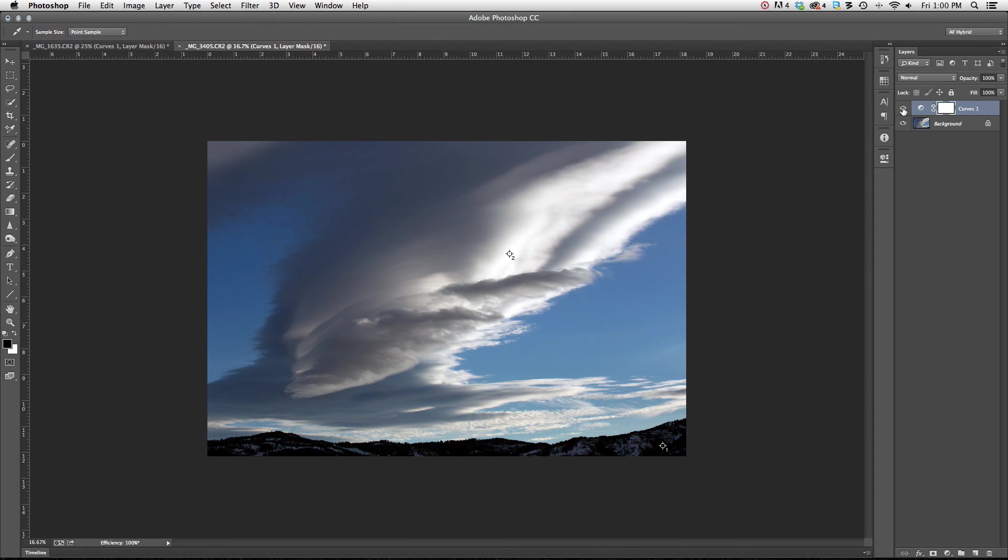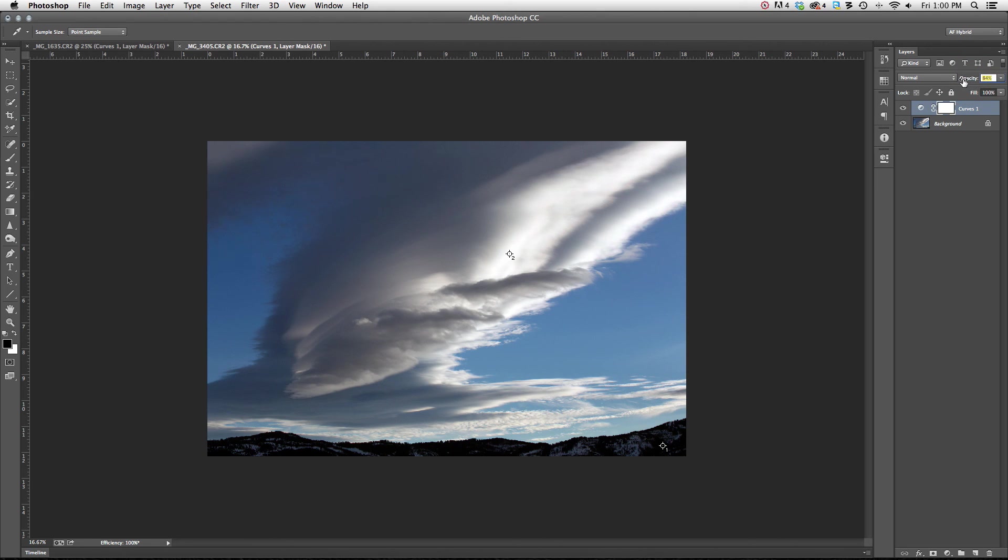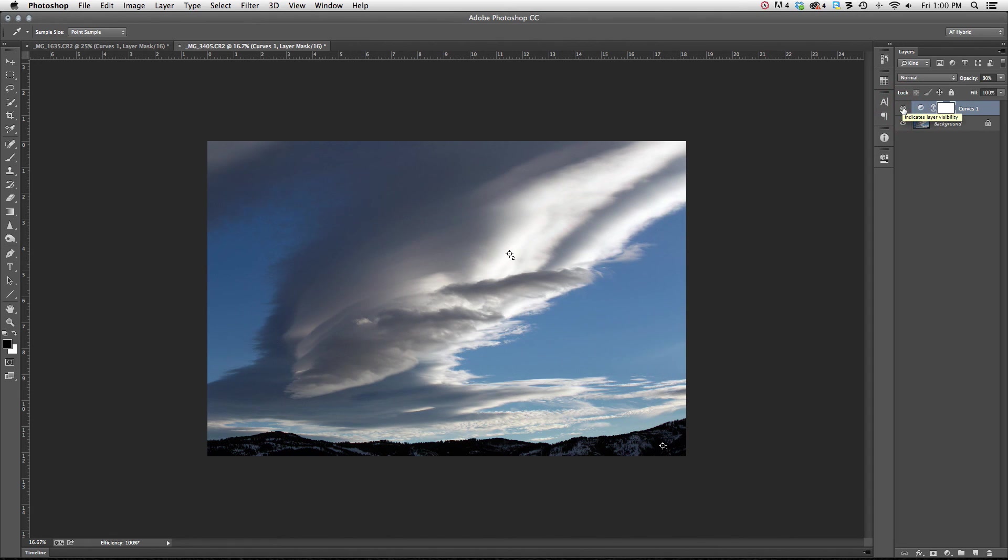And again, if I feel like my curves was too strong, all I've got to do is lower my opacity a little bit. Just to blend the adjustment so that it's not so strong. I don't think it's a big difference.